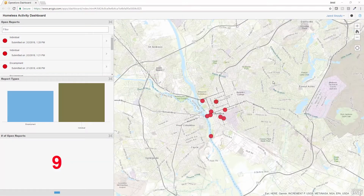Having real-time insight into the status and location of each open report of homeless activity is crucial for different program managers to ensure all responses are timely and to help allocate the correct resources needed to respond. The homeless activity dashboard provides this configurable capability to meet the diverse needs of different types of organizations.